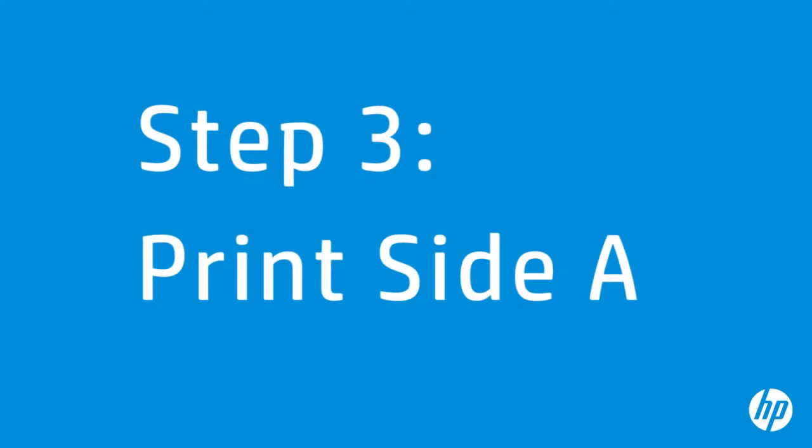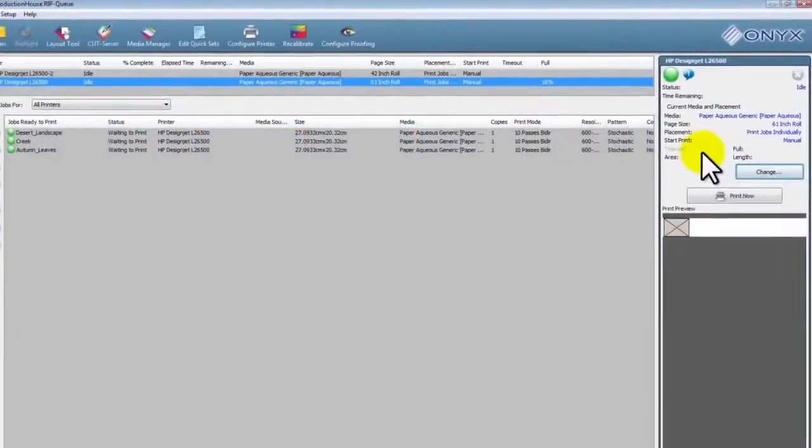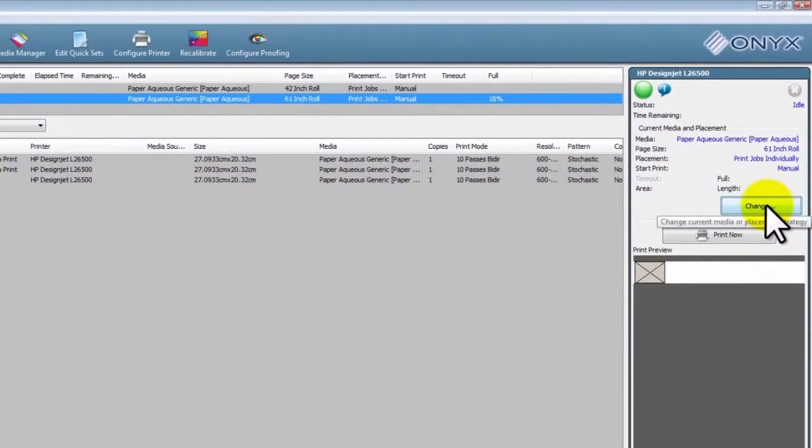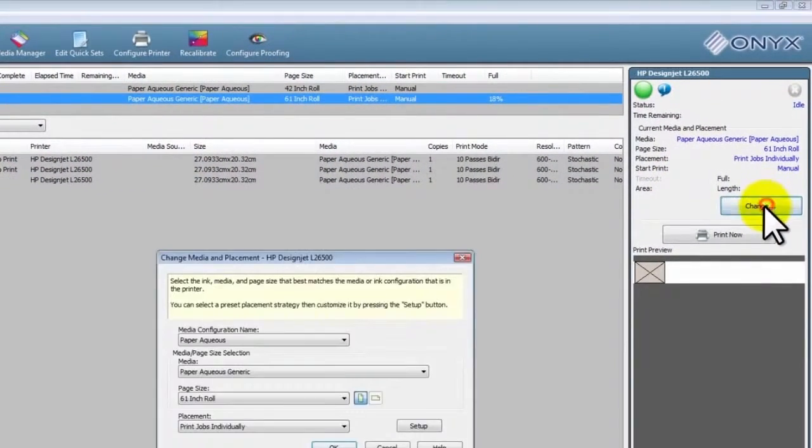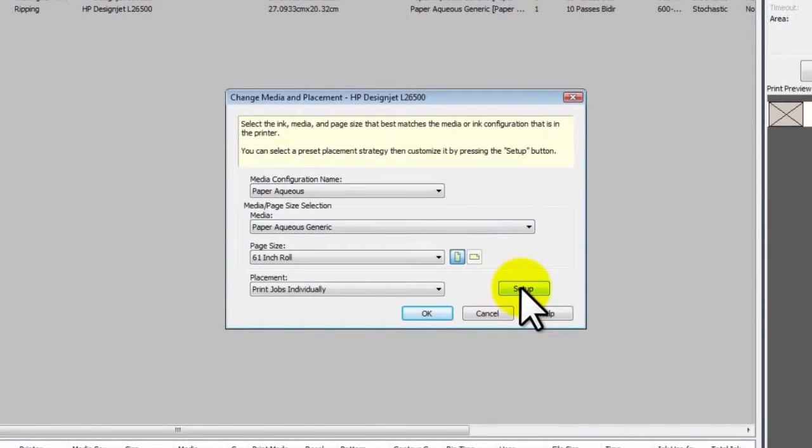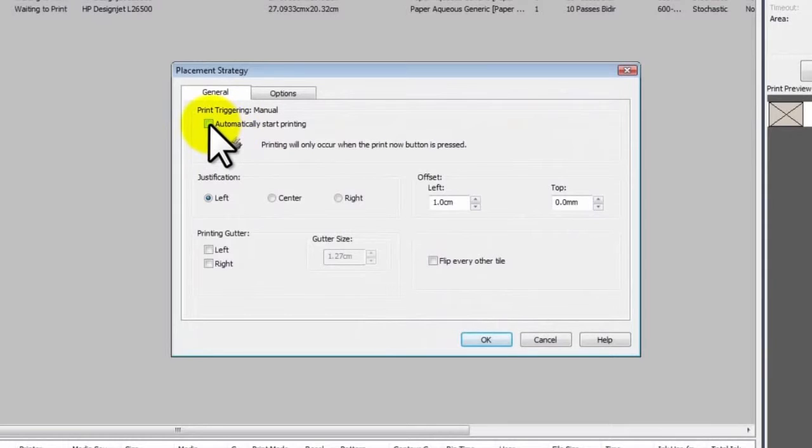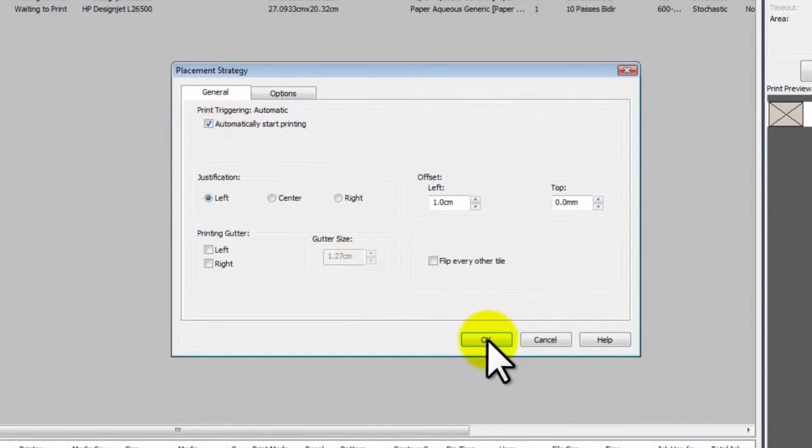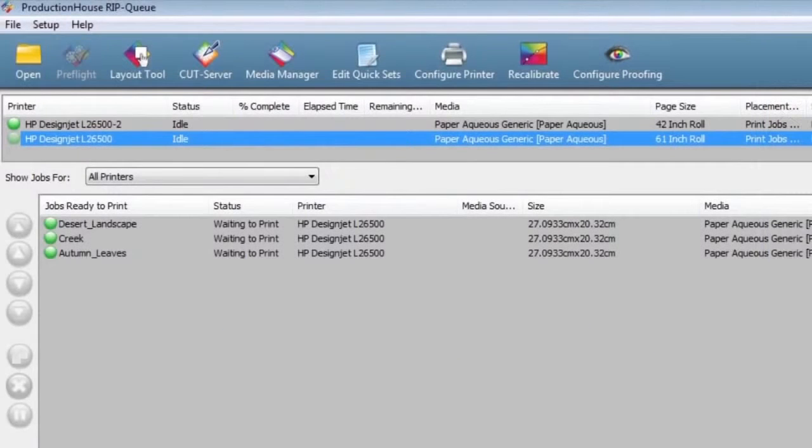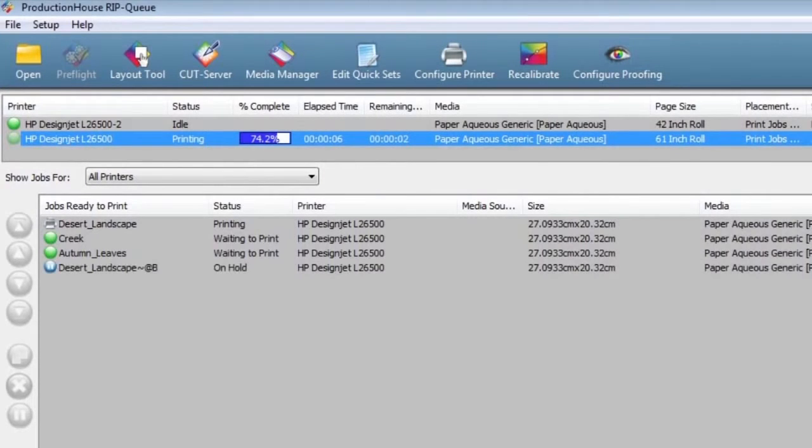You can now proceed to Print Side A jobs. Click on Change to reopen the printer control window. Click Setup. Re-enable the Automatically start printing option by clicking the checkbox. Then click OK. Click OK again to begin processing. The Side A printing job will now process each file in the queue.